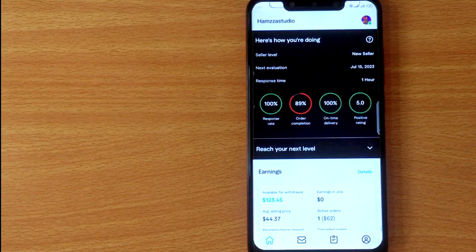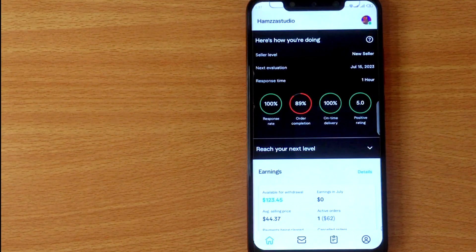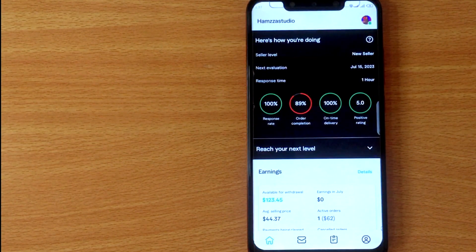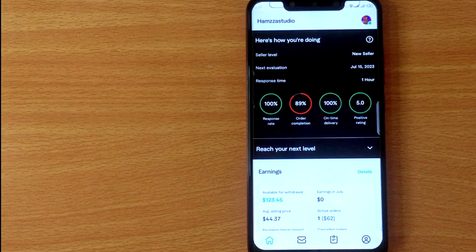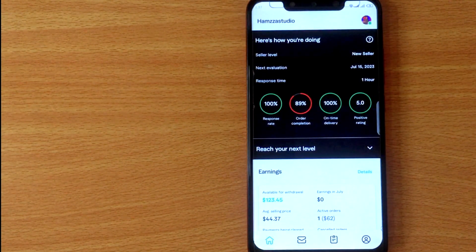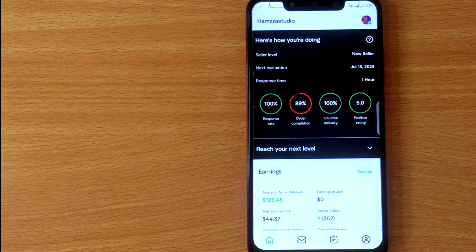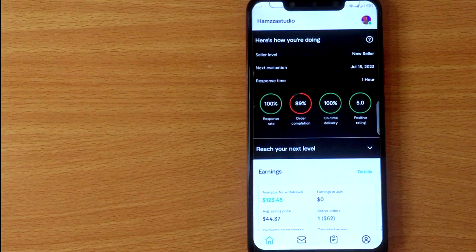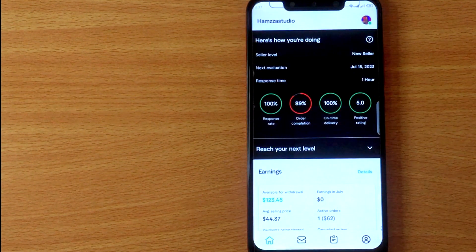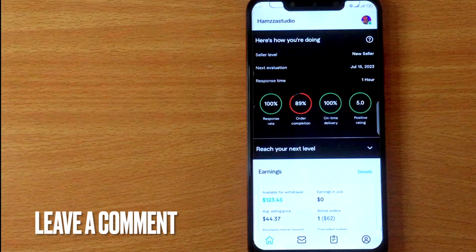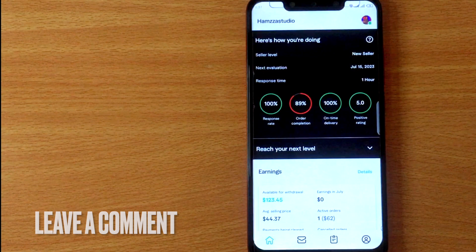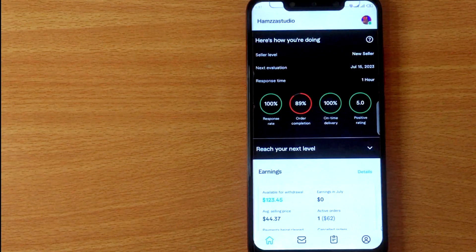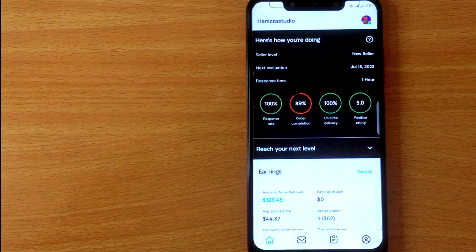If you wanted to know how to turn on seller mode on Fiverr mobile app, that's the easiest way I know. If you know another way, please leave a comment below. Be sure to subscribe for more videos. See you next time.